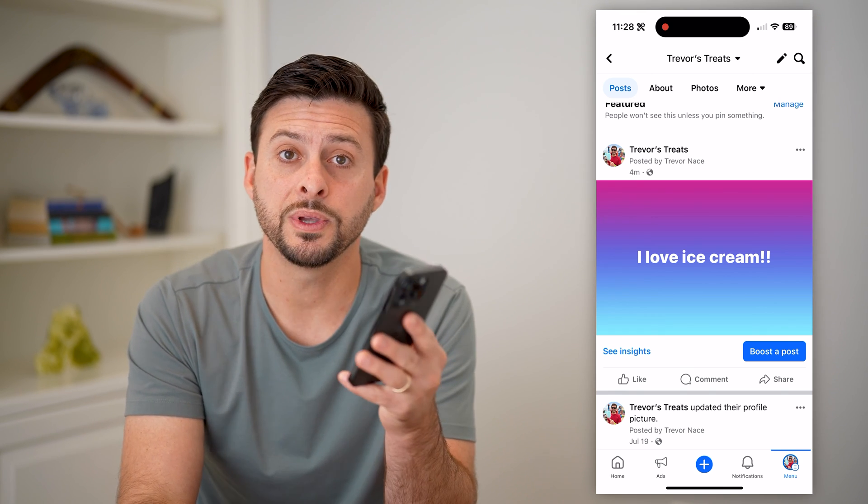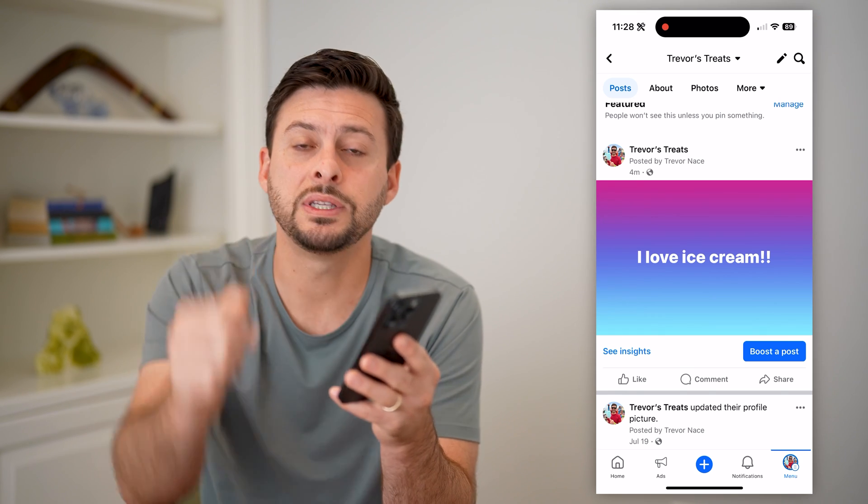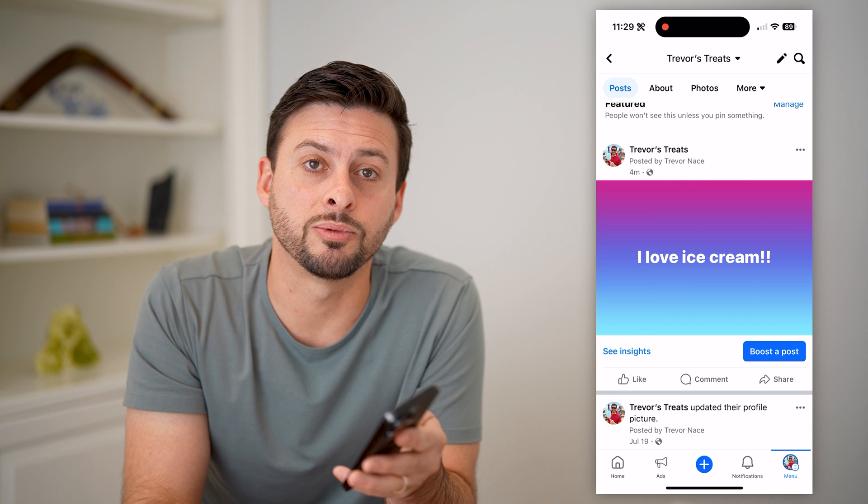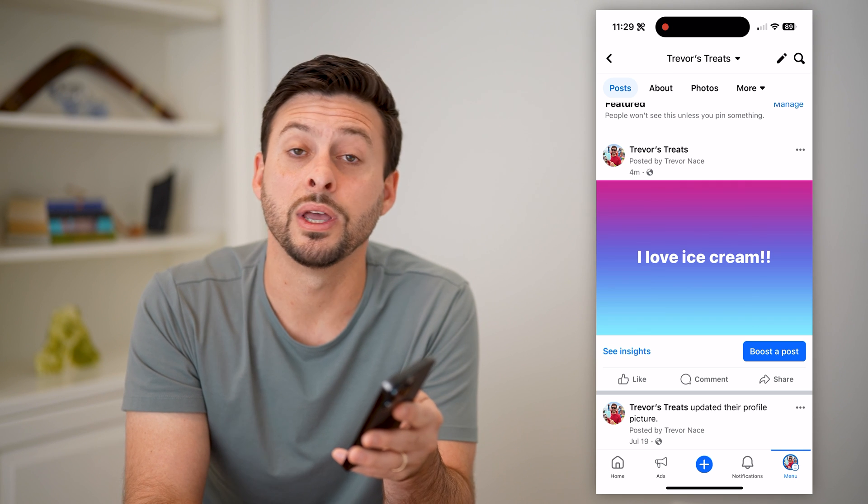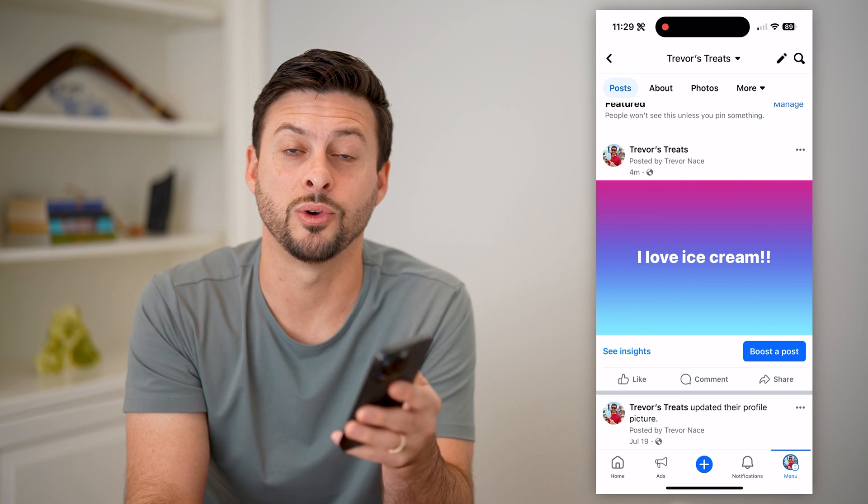I hope this helps. If it did, leave a subscribe down below — it really helps me out. And I'll catch you on the next one.